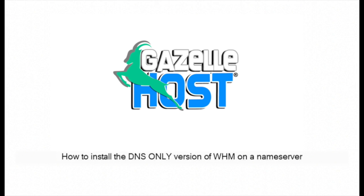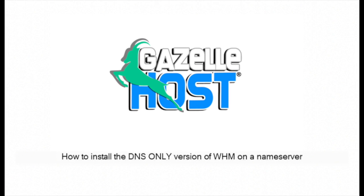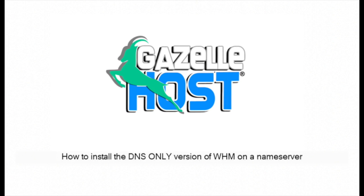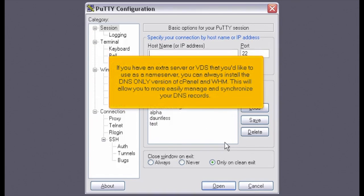How to install the DNS-only version of WHM on a name server. If you have an extra server or VPS that you'd like to use as a name server, you can always install the DNS-only version of cPanel and WHM. This will allow you to more easily manage and synchronize your DNS records.